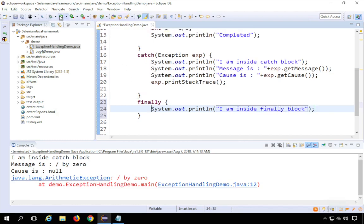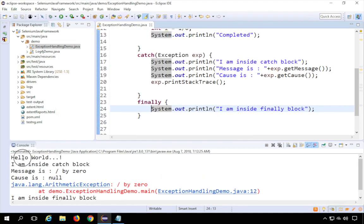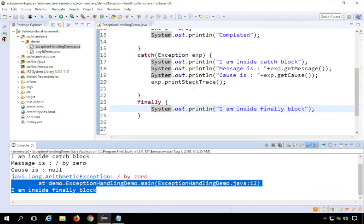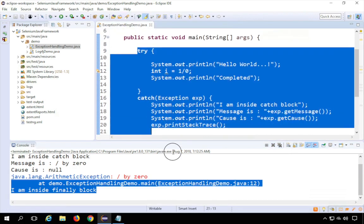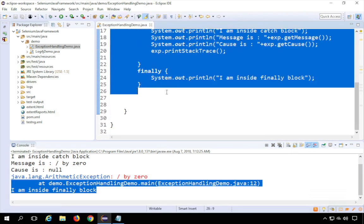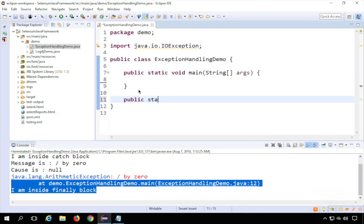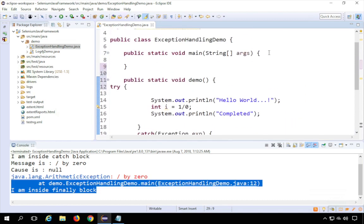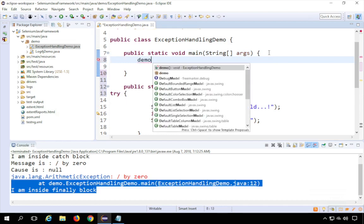Inside the finally block I'll print 'I am inside finally block'. Running this, you can see we had an exception so it came to the catch block, but then the finally block was also executed. Now let me show another concept — you can also throw exceptions. I'll copy this code into a new function: public static void demo(), and put the code inside it. In our main function, I'll just call this demo function.